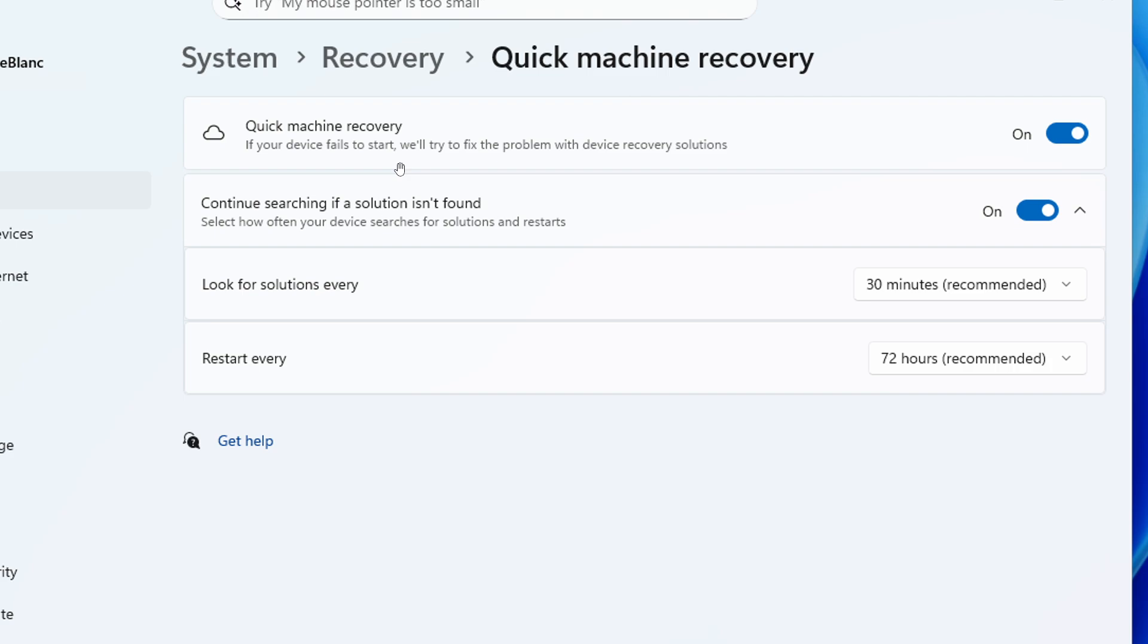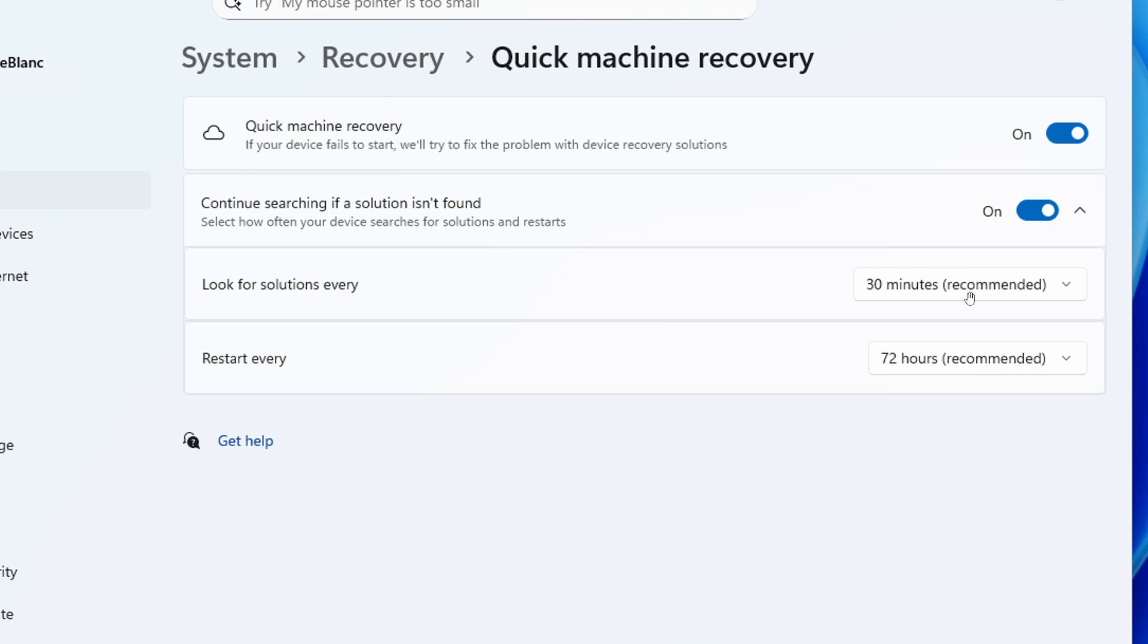And here we can see that some of those would be, if this is toggled on, continue searching if a solution isn't found, select how often your device searches for solutions and restarts. So look for solutions every 30 minutes, recommended, restart every 72 hours. So these are some of the solutions that the device can perform when these two toggles are turned on.